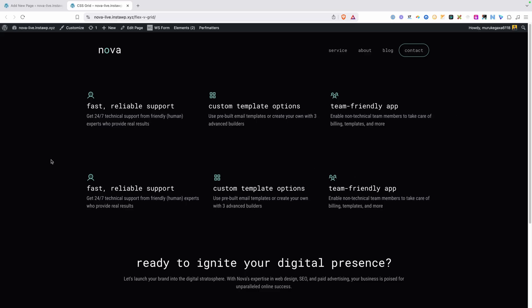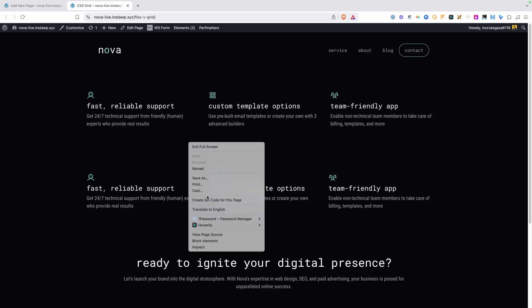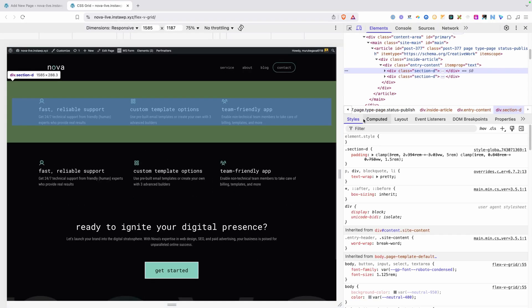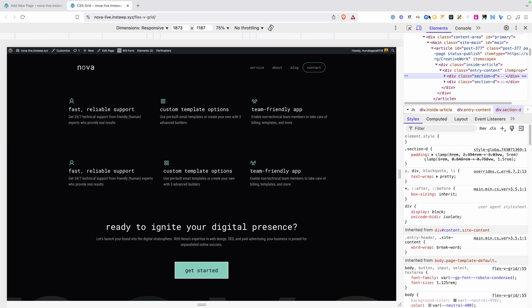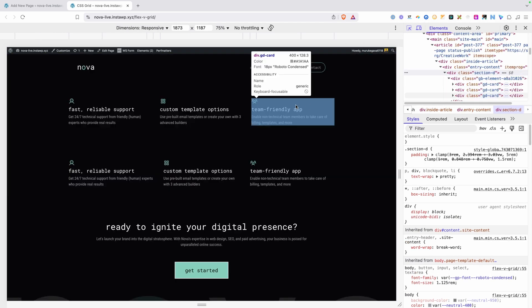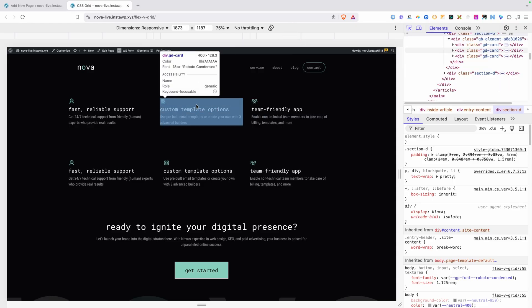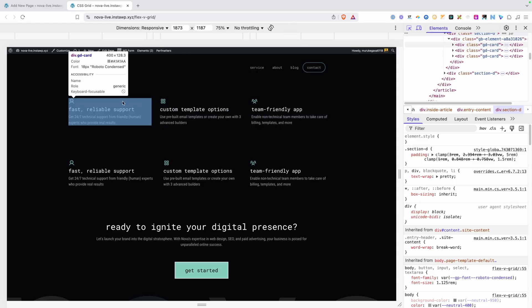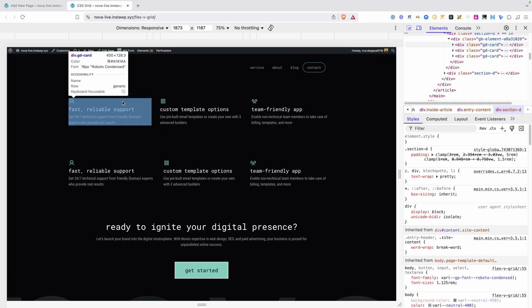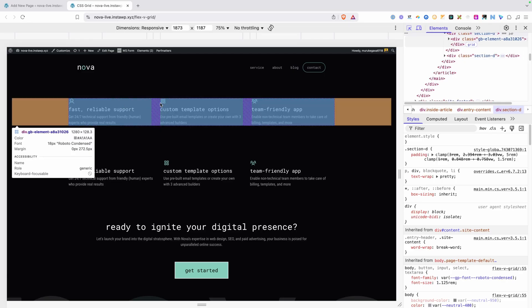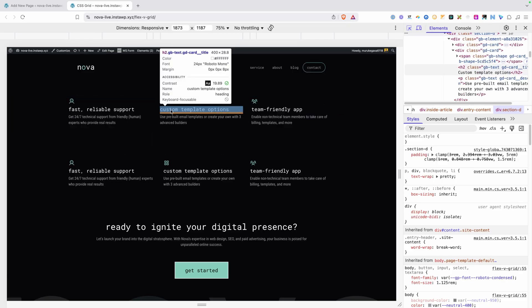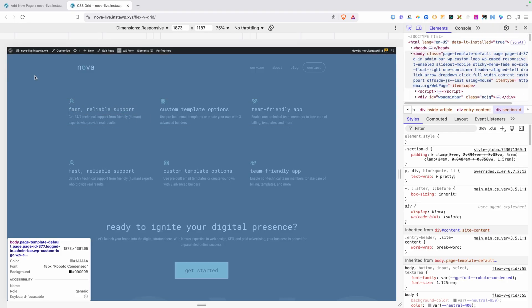The top one is using CSS Grid and the bottom one is using Flexbox. Using the inspector pointer tool and hovering over each card, you can see they're all 400 pixels wide in the Grid layout — so we have perfectly even columns.